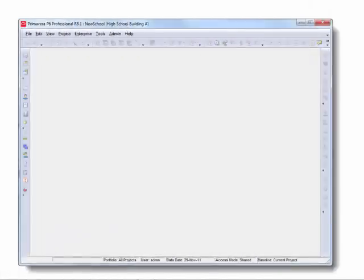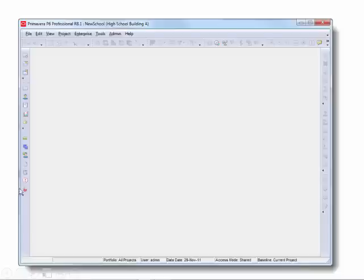For this session I would like to give an overview of Primavera P6. You'll notice when you open P6 there is a full set of tools available in a customizable toolbar that wraps around the P6 workspace.